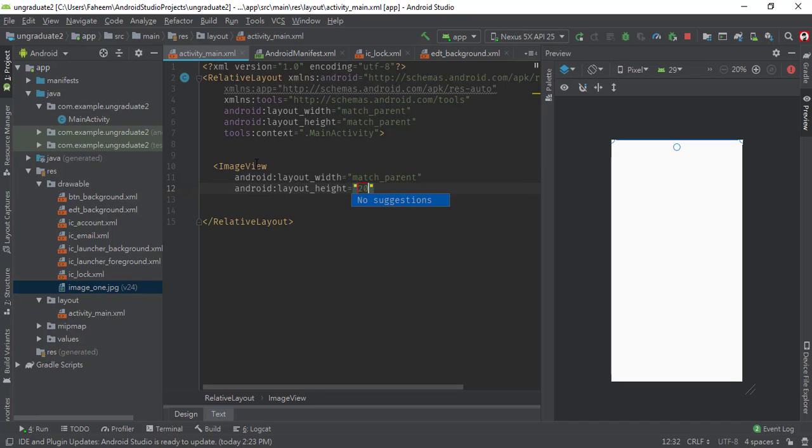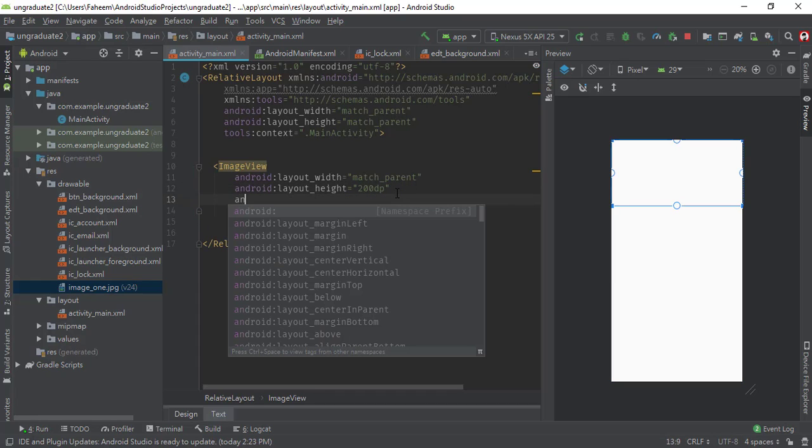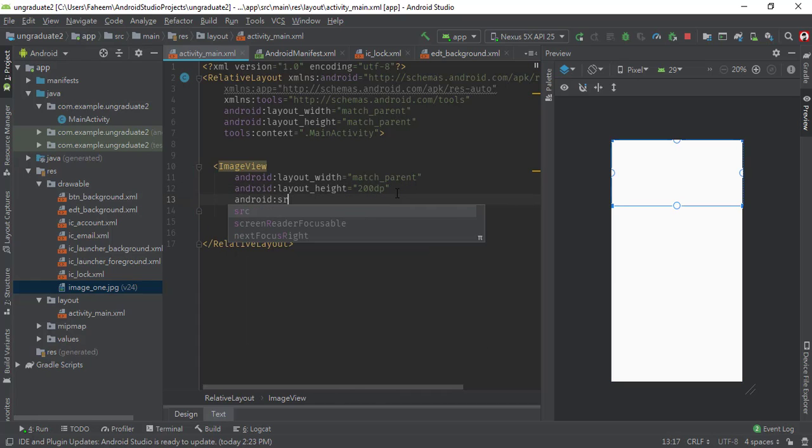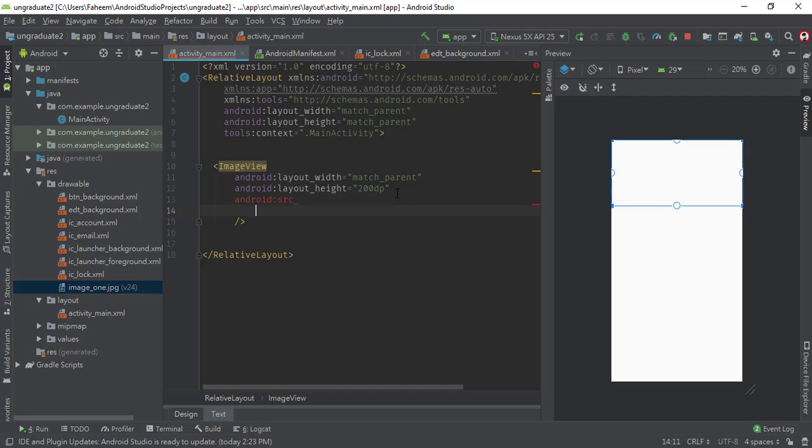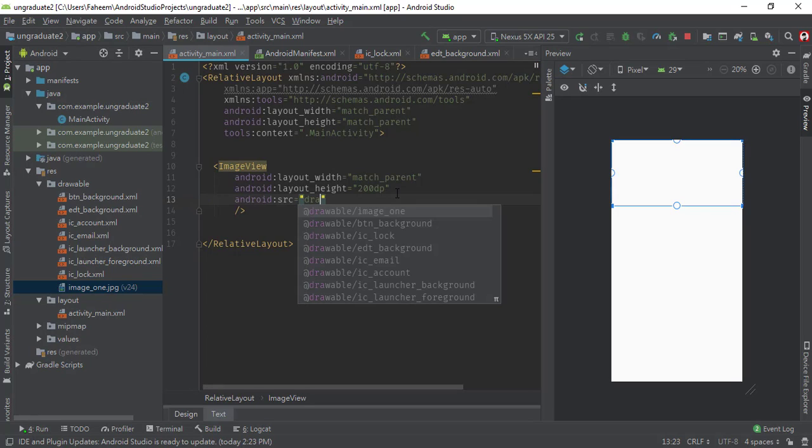Make sure to put a forward slash to close this tag. Now you have to type android:src (source) equals double quotation. Now you have to type your drawable folder.